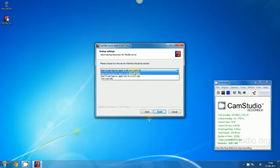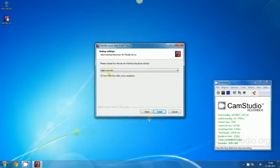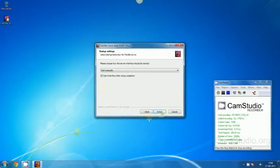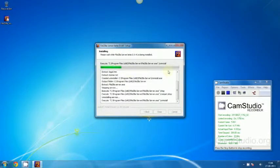Start if user logs on, apply to all users, or start manually. I'm going to check start manually. Start interface after startup, check it, and click Install.